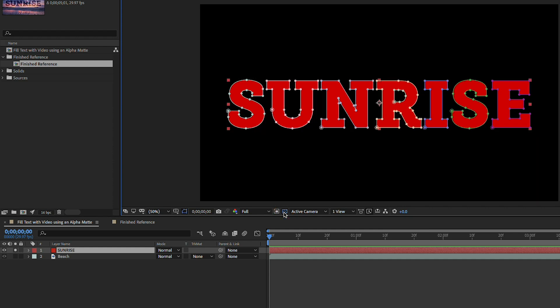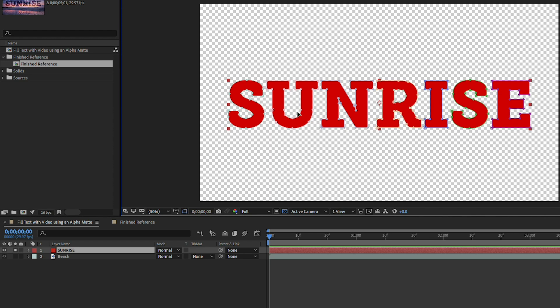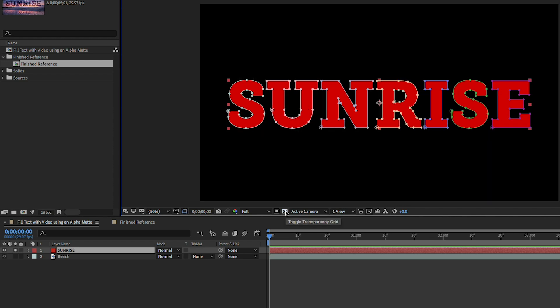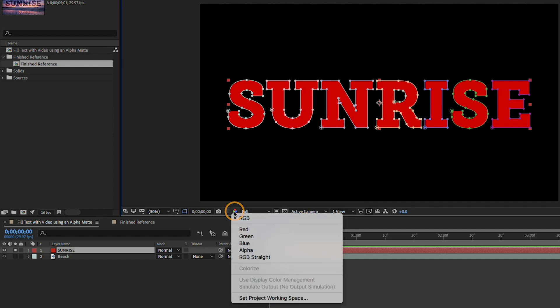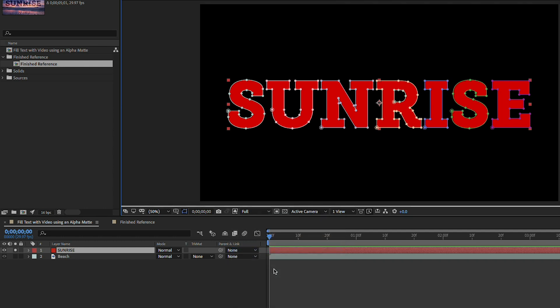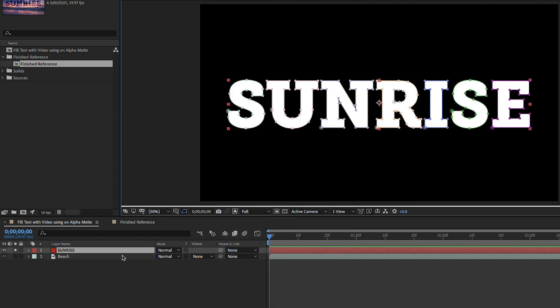So the alpha channel for sunrise is actually the inside of this text. If you ever want to see an alpha channel you can come here into the composition panel and click once on this button and choose alpha and since I have this layer soloed I'm seeing the alpha transparency.